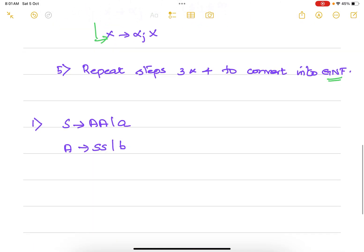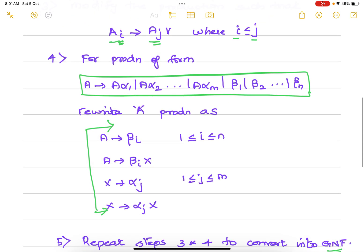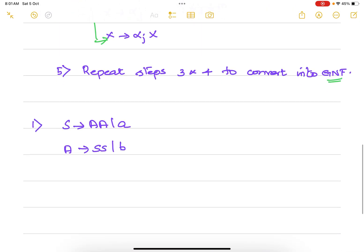Now we will take one example and try to convert it into Greibach Normal Form. This grammar is already in Chomsky Normal Form without any unit production, lambda production, or useless symbols. So we can directly start with step 2. Step 2 is to rename all the non-terminals starting from A1, A2, etc. Here the set of non-terminals we have is S and A. We are going to rename S with A1 and A with A2.